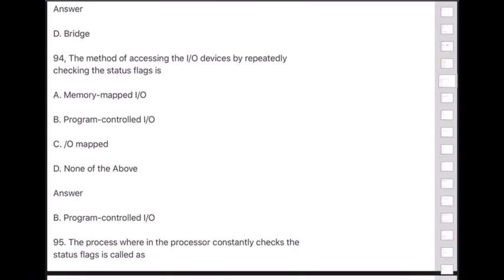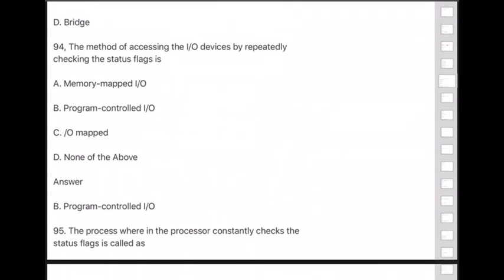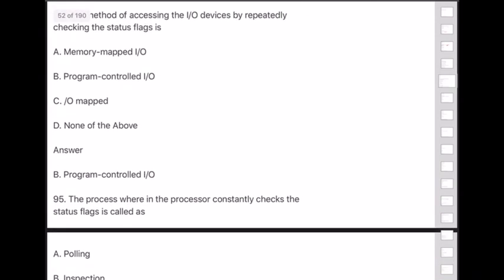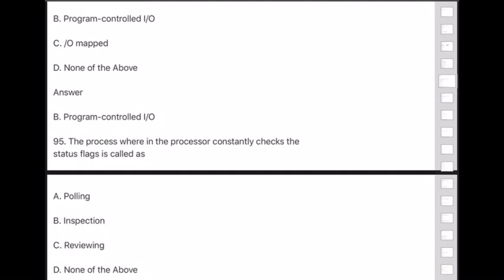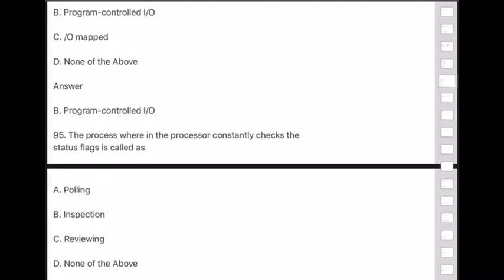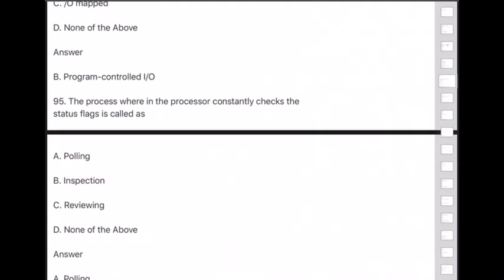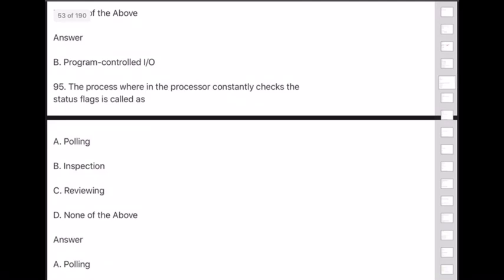Question 95: The process wherein the processor constantly checks the status flags is called — answer is option A — polling.